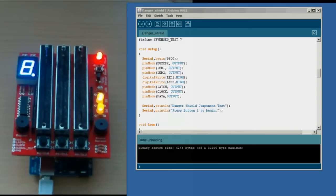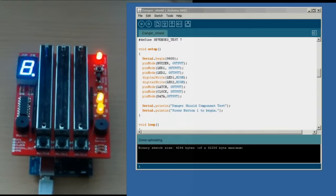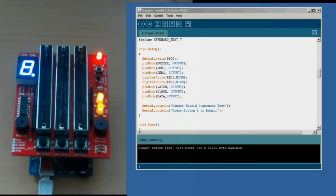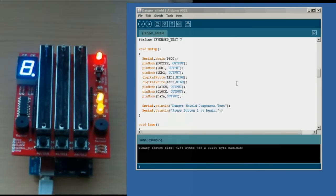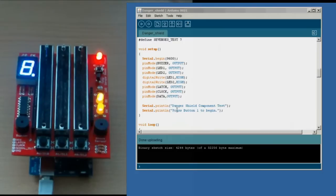So the purpose of this video was a request from a customer who had an issue with getting his Danger Shield to work, so we thought we would do this quick tutorial. You can see on the screen we have the sketch already downloaded into the Arduino. You can see that here it says Danger Shield Component Test, press button 1 to begin.